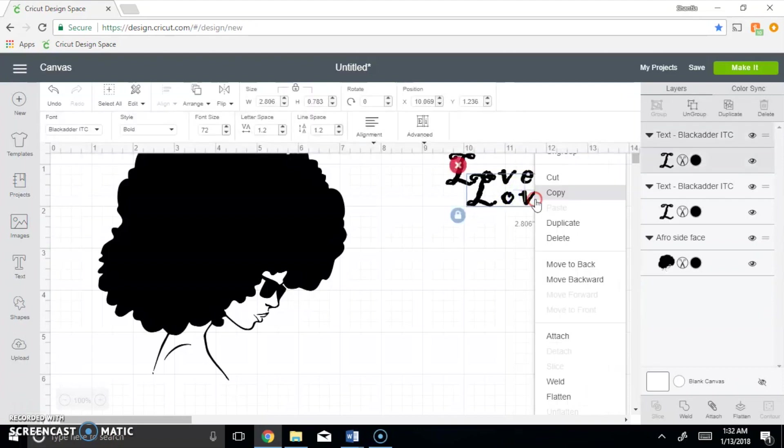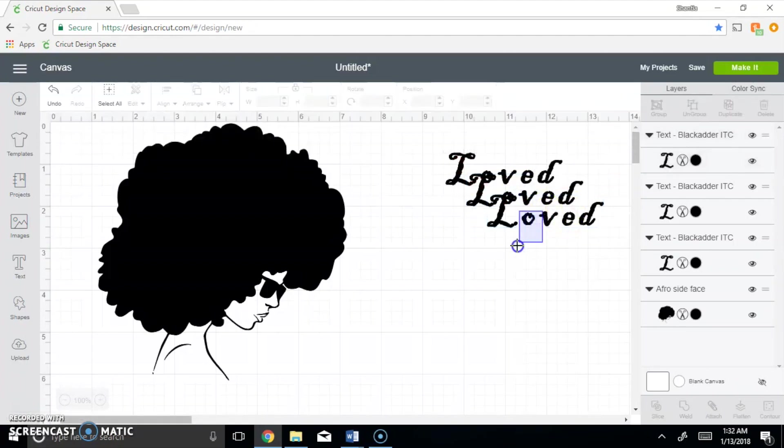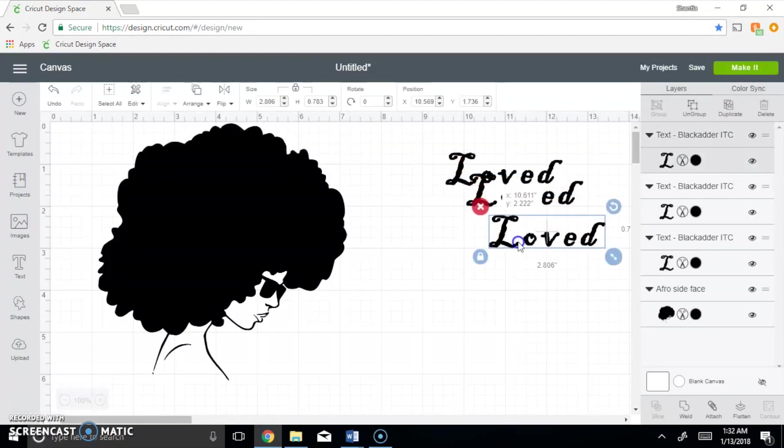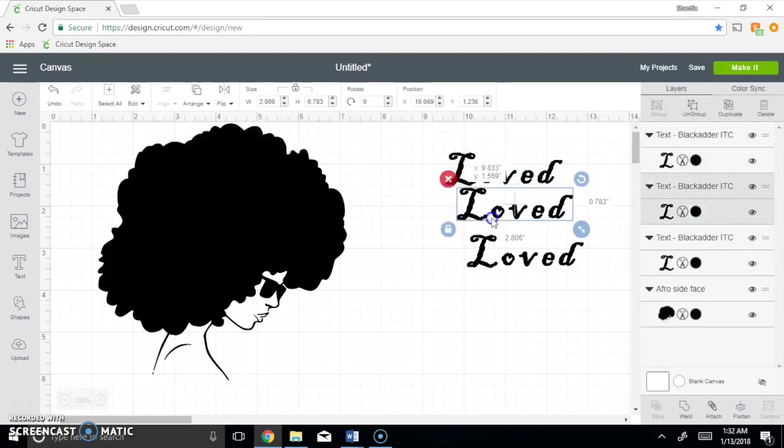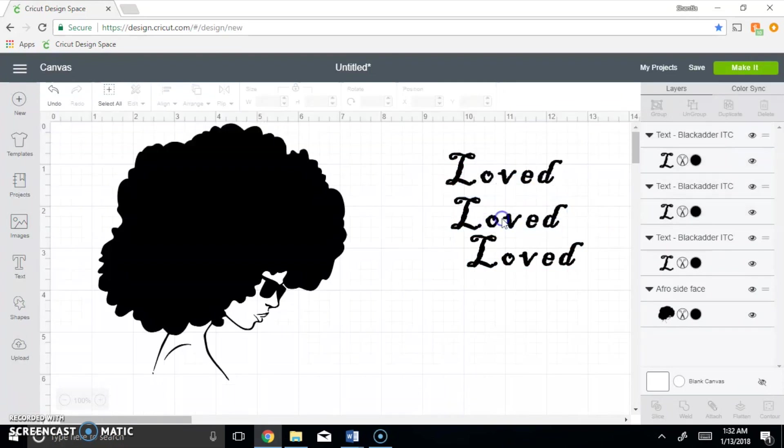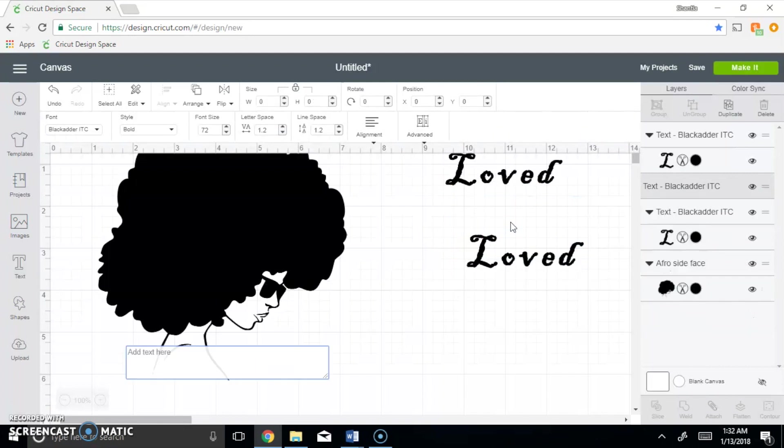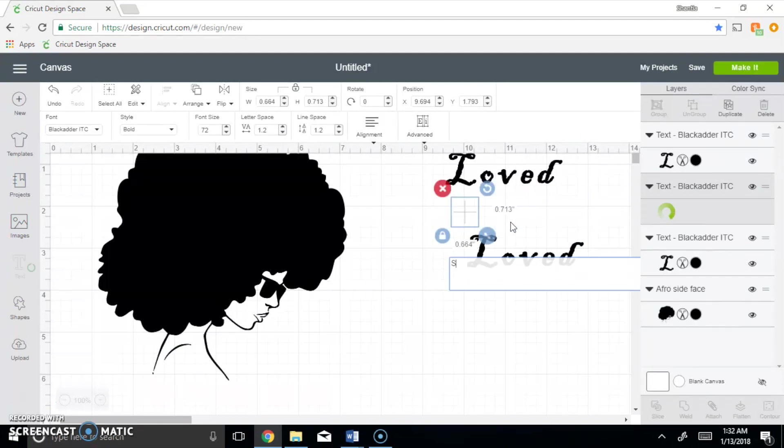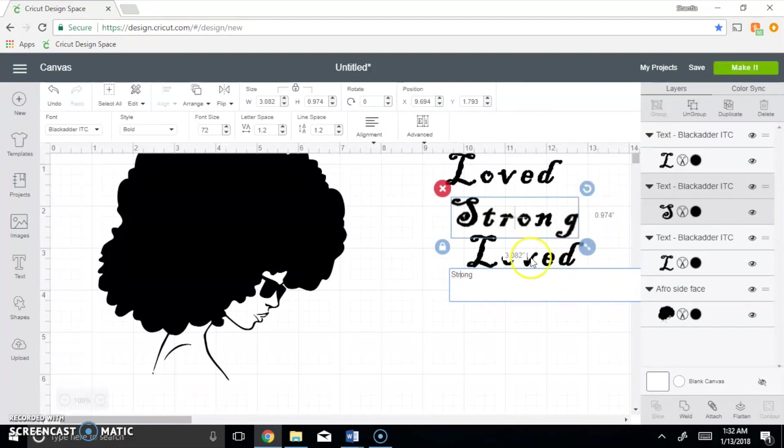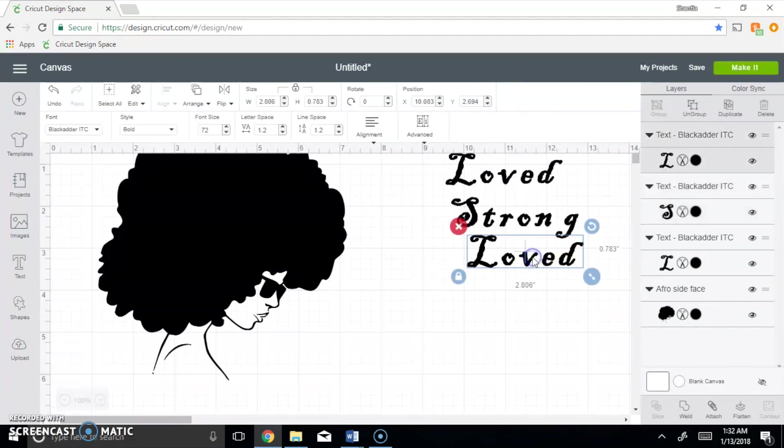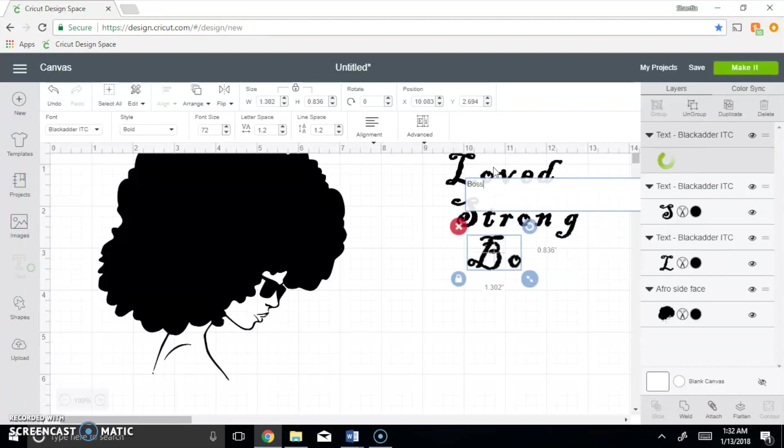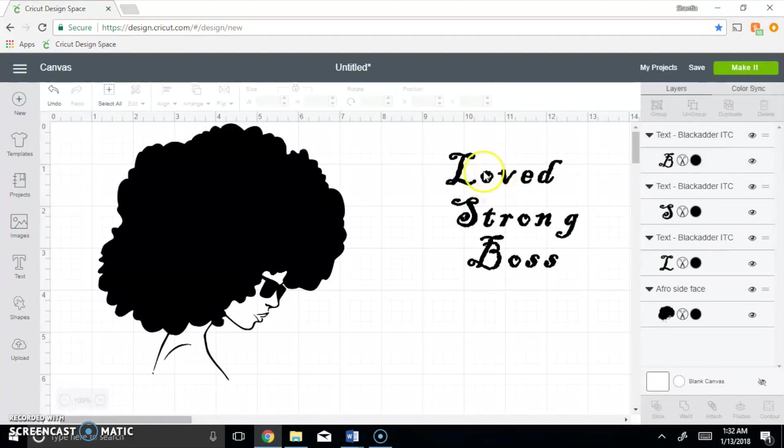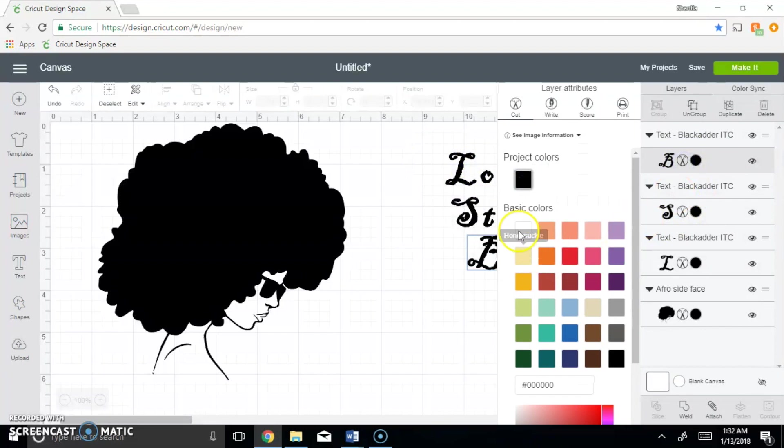Click it and let me duplicate it so now we have three words here. We're going to have loved, strong, and boss. Now so we have our three words, so we're going to go ahead. I'm going to change all of these to white.